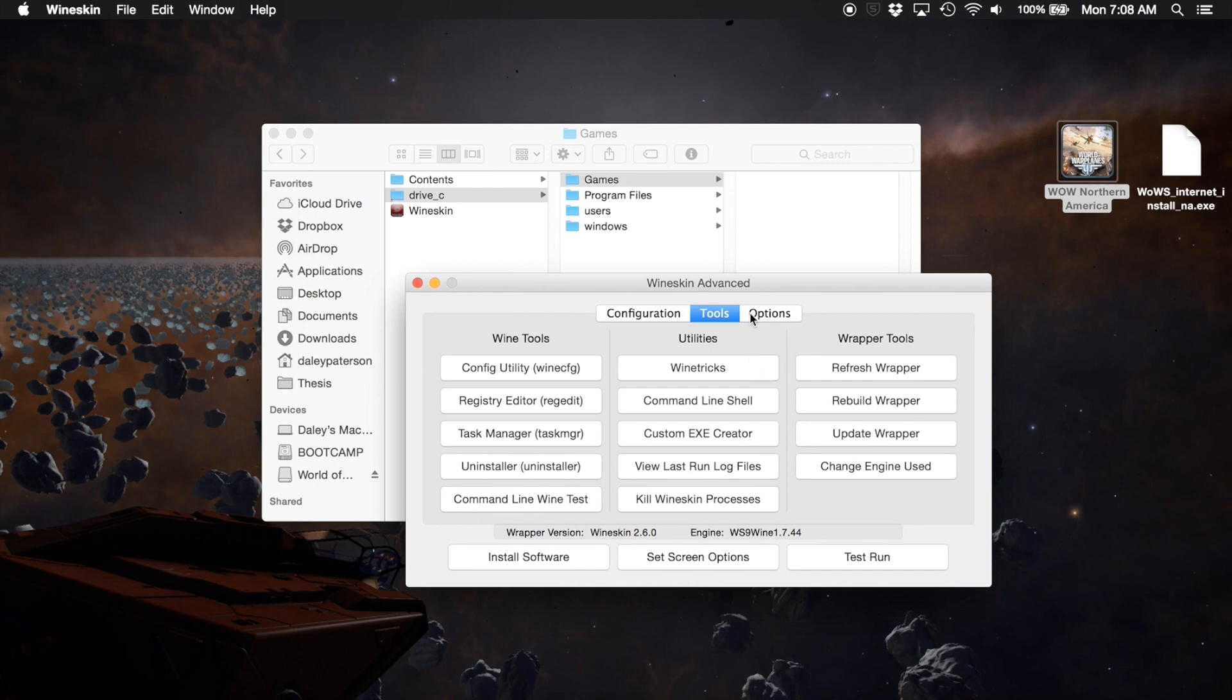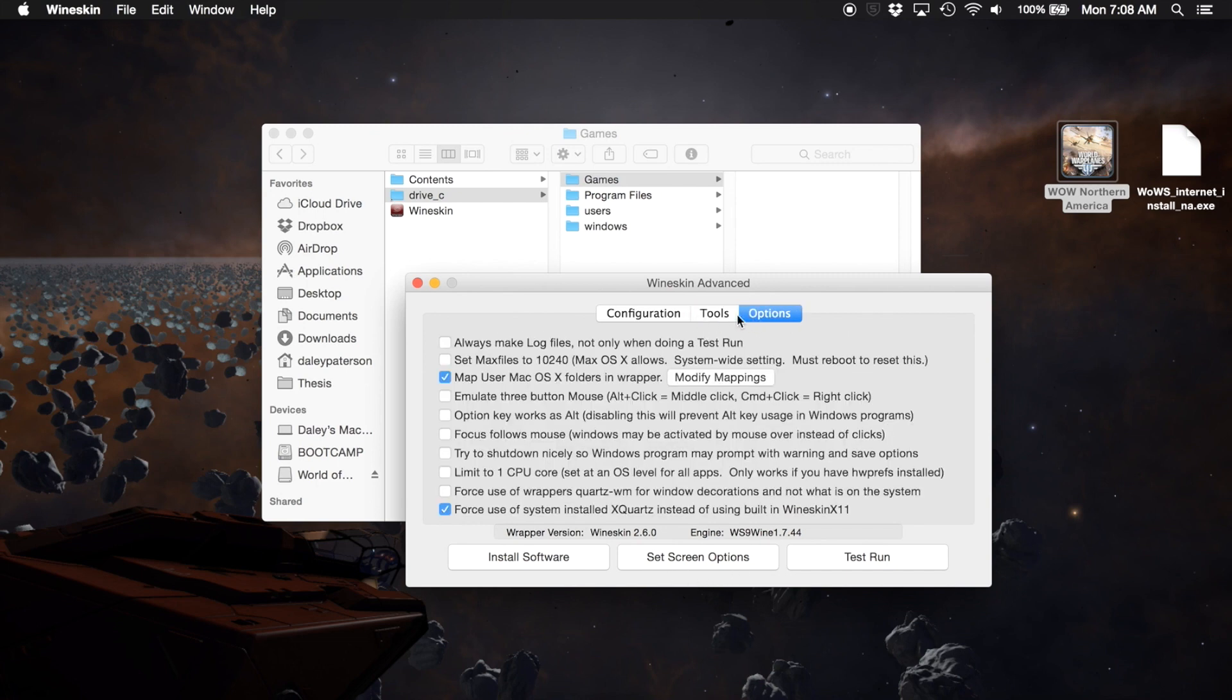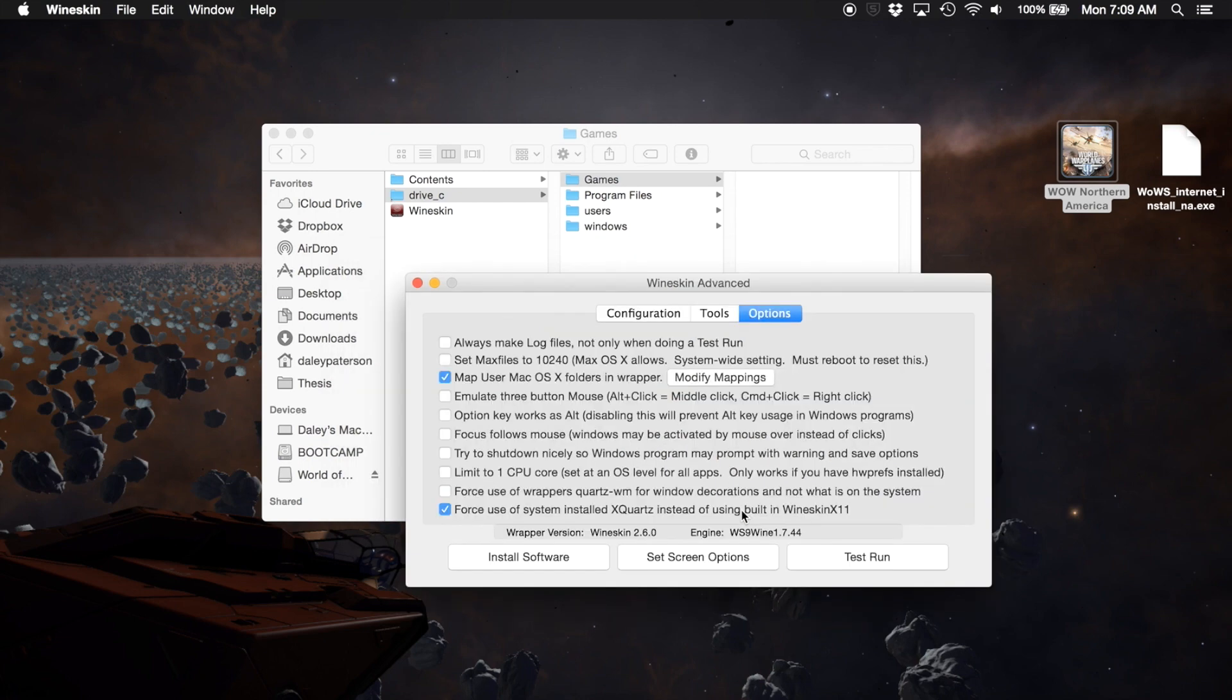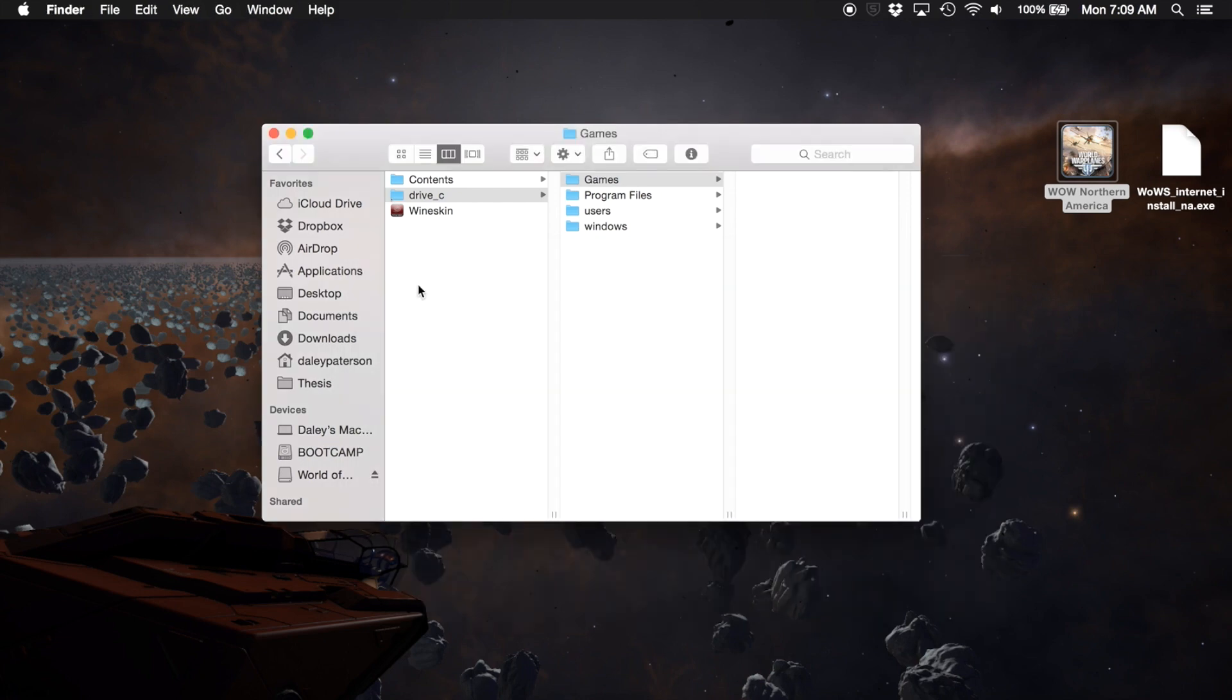We're going to go back to Tools and we are going to go to Set Screen Options and we're going to deselect the use of Mac driver instead of X11. Deselect that, click Done, exit out of that.